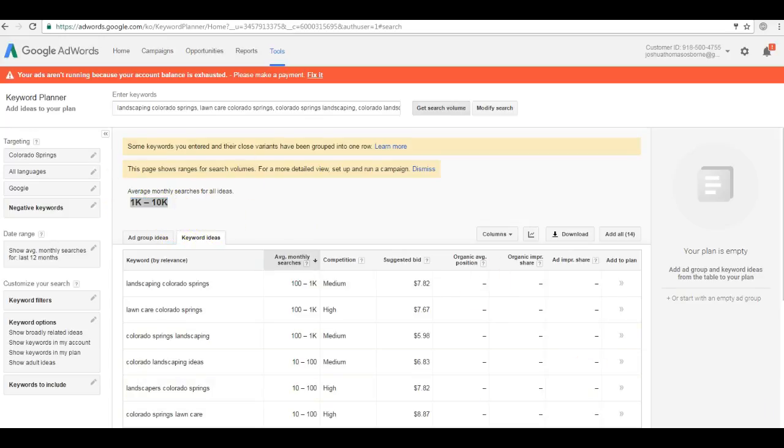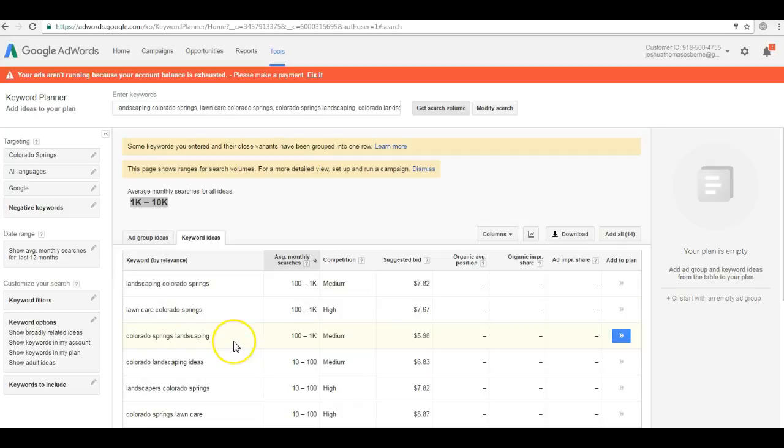Statistics tell us that 90% of people do business with someone on the first page, so by not ranking on the first page for all of these major keywords you're missing literally thousands of potential customers.